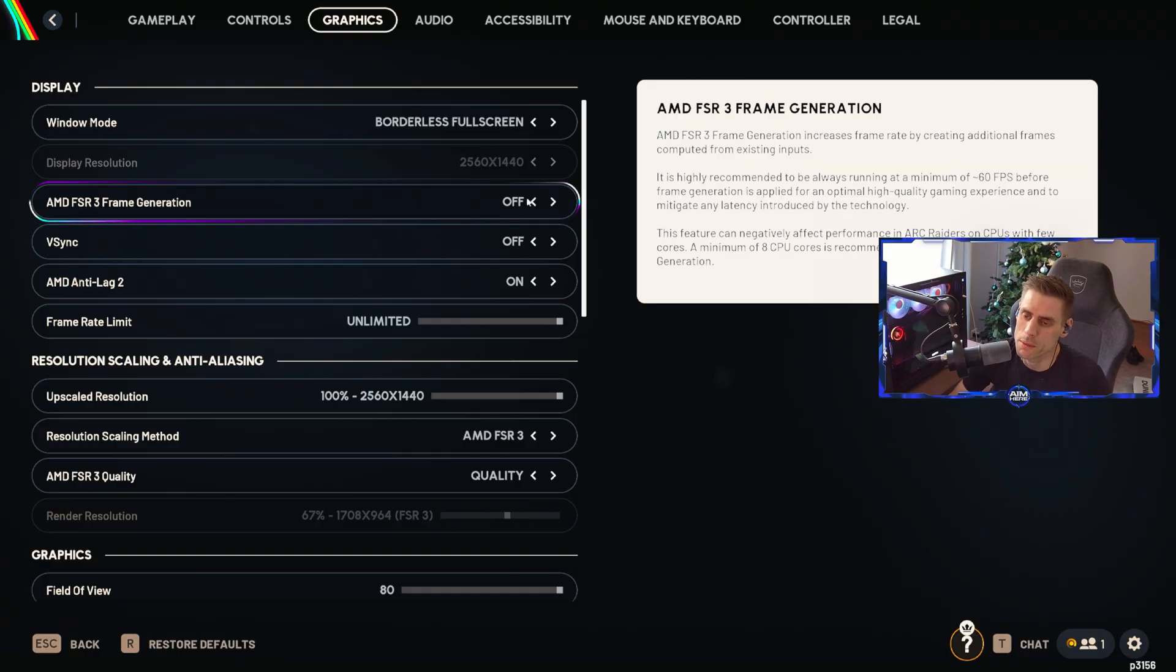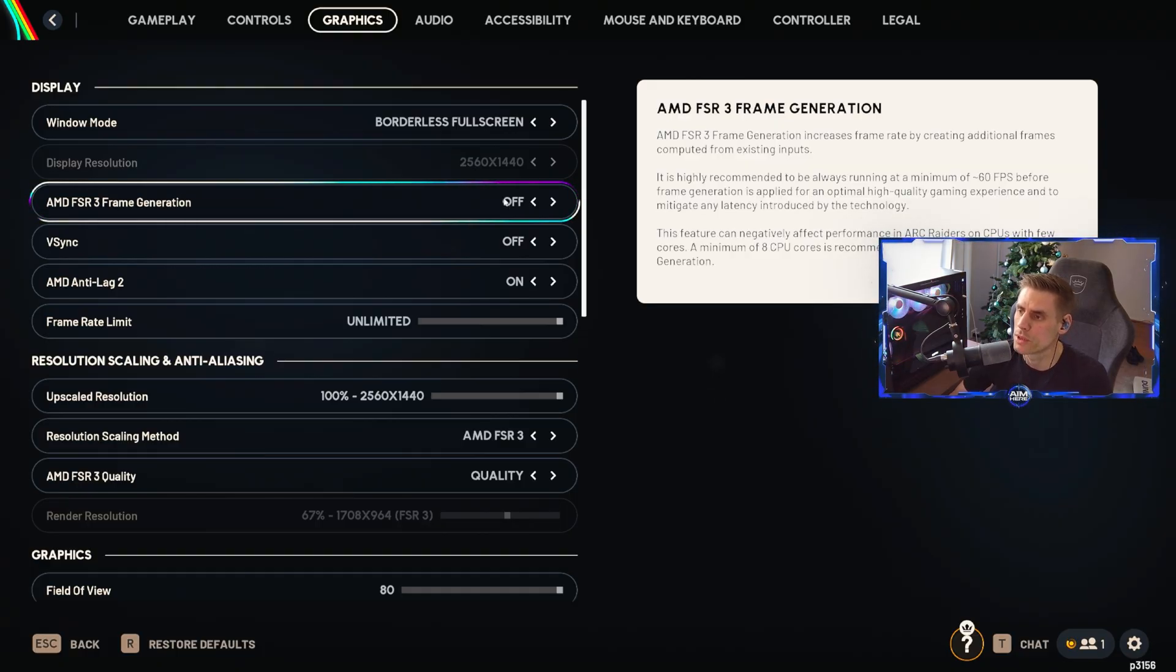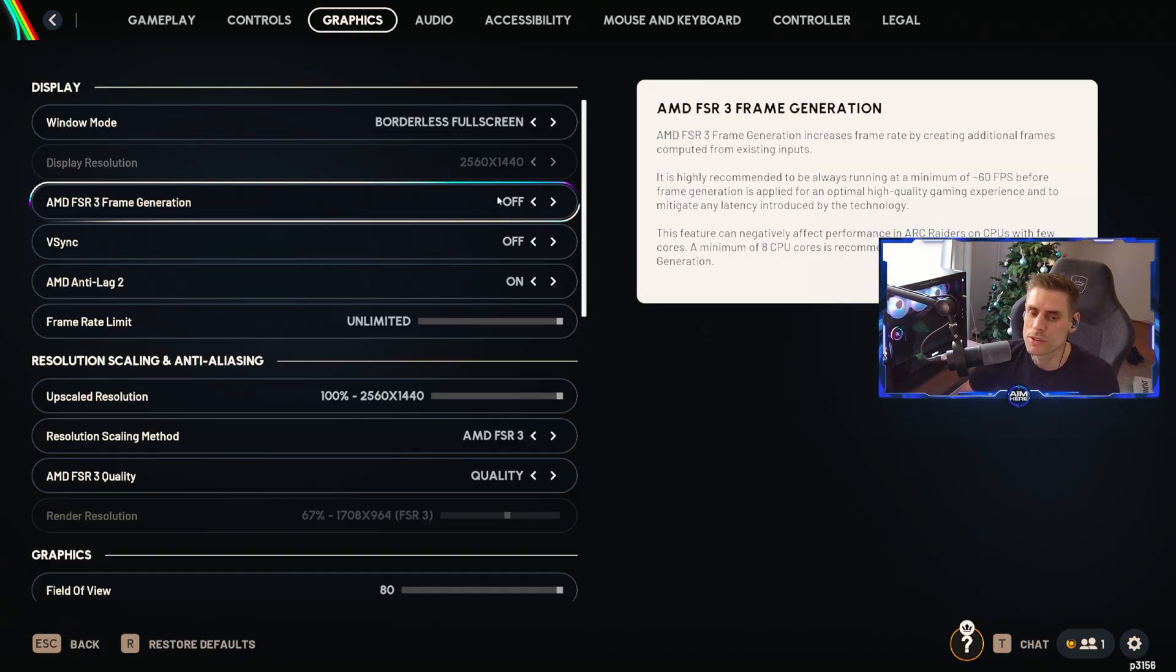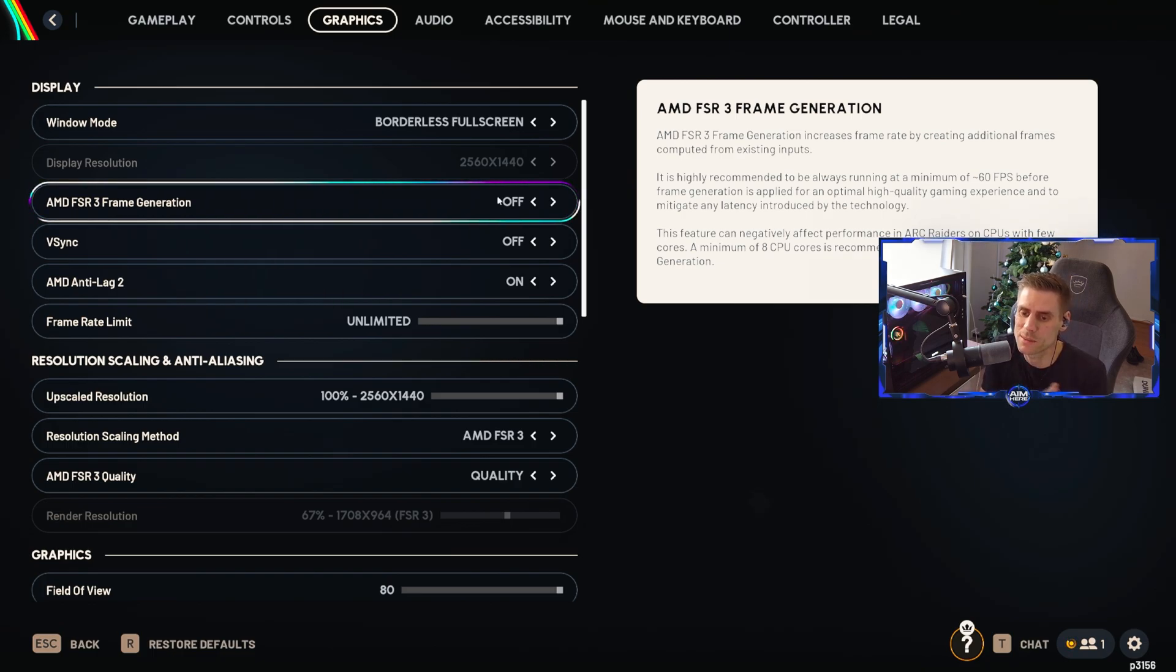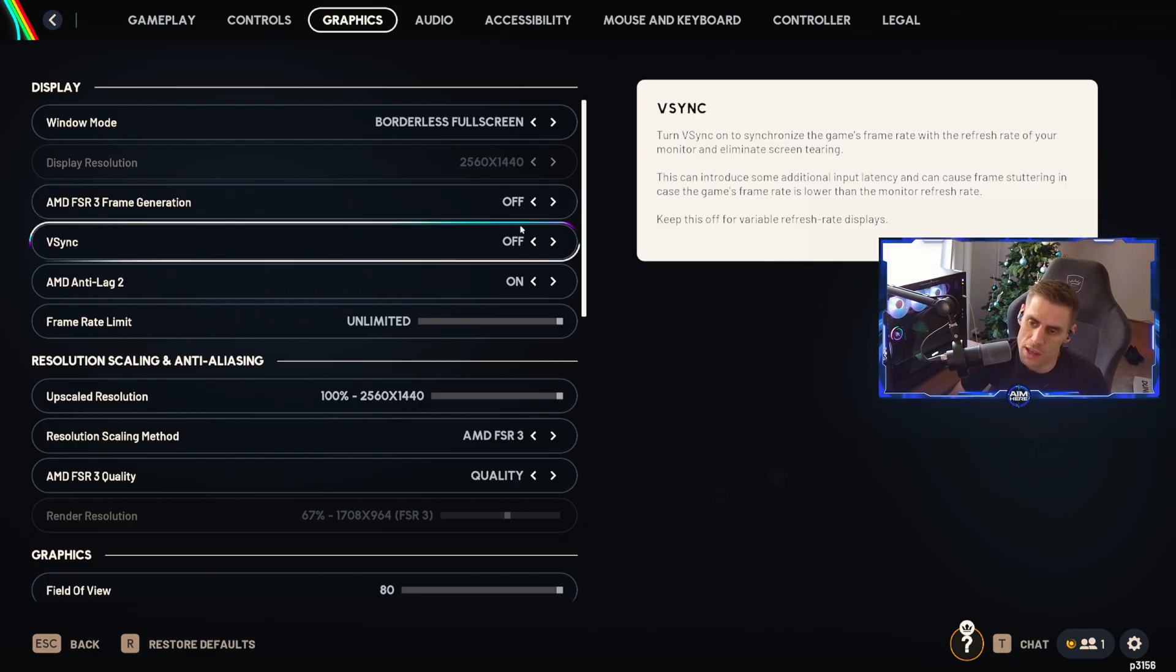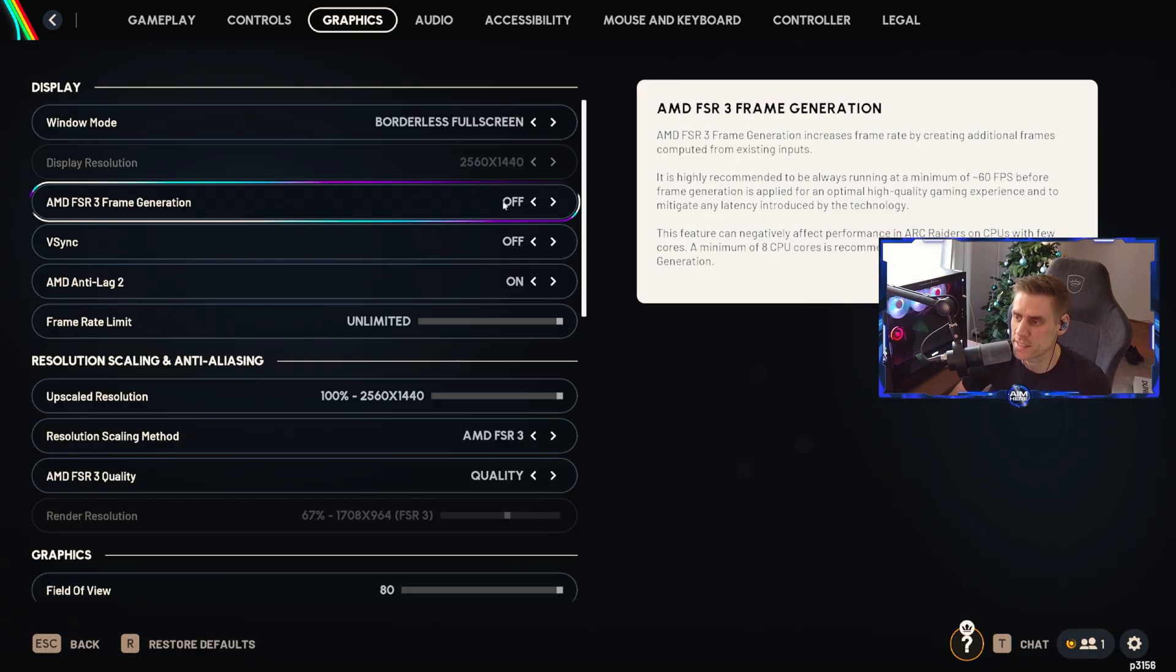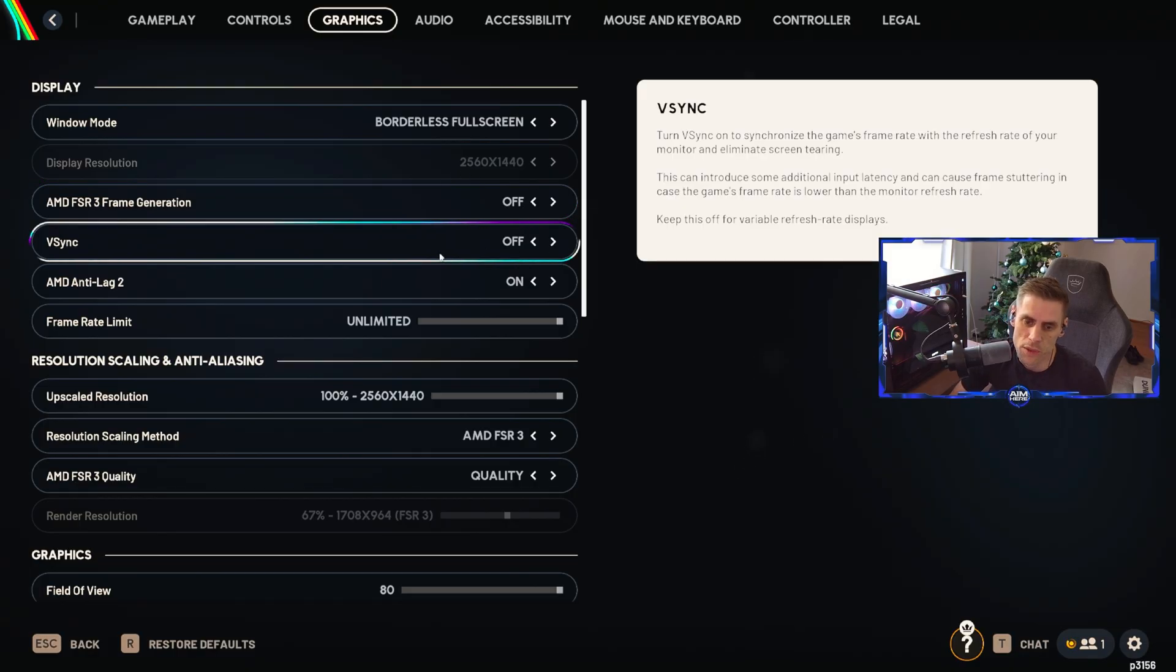AMD FSR 3 frame generation I currently am not using. This will give you fake frames, it will give you boosting frames, however they're sort of fake frames in between. They slice them in between the actual frames. Use that one as you wish but I don't recommend using frame generation.